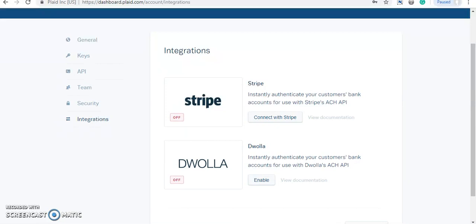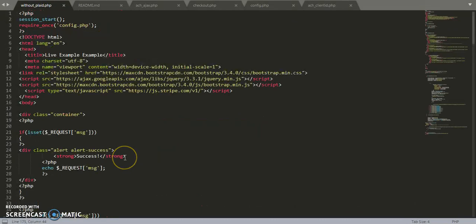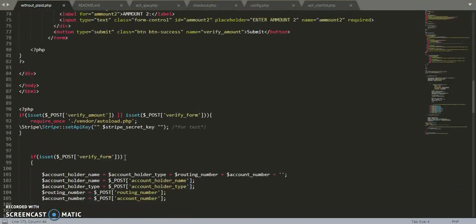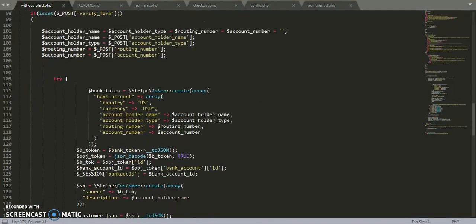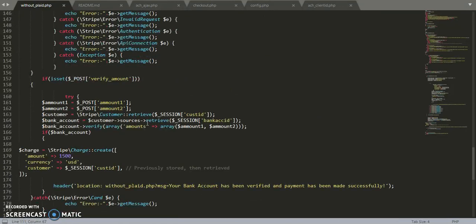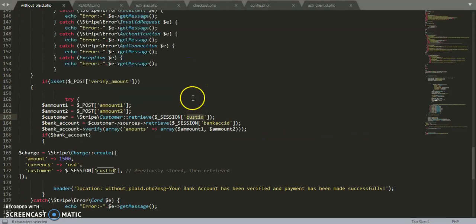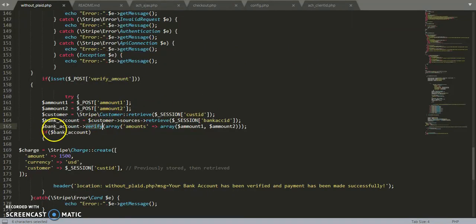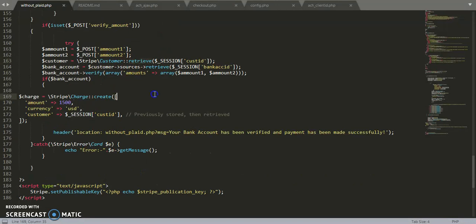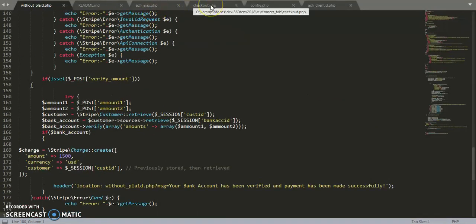Now I'll tell you step by step how to use both without Plaid and with Plaid. This is the without-Plaid coding — you can customize it however you want. After verifying the amount, I am creating a customer using stripe.customer.create, and here is the customer ID. To verify a bank account: without verifying you cannot create a charge, and without verifying the customer, it will throw an error while making the charge.